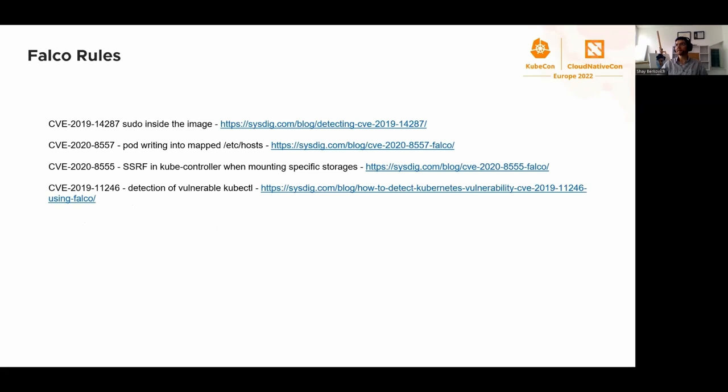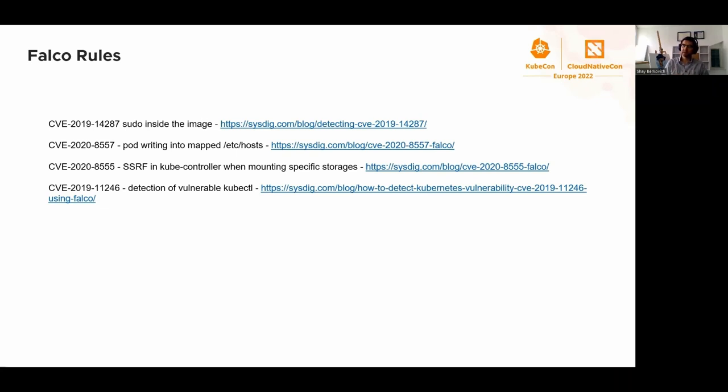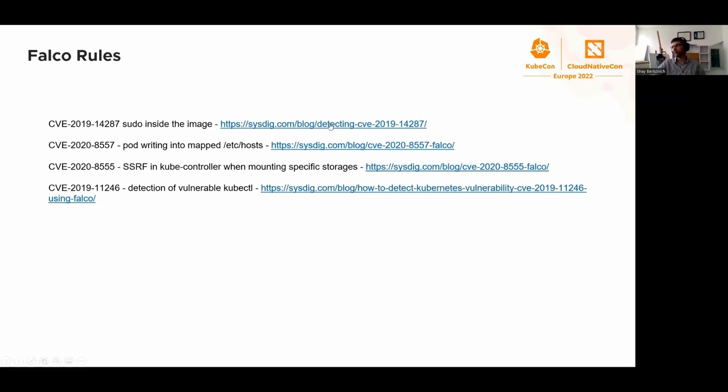Now Falco rules, in addition to behavioral detections, can also be tailored to detect specific exploitation attempts of CVEs if they are constructed properly. This is an example of those four, but there are more right now - just four interesting ones that I thought to mention.